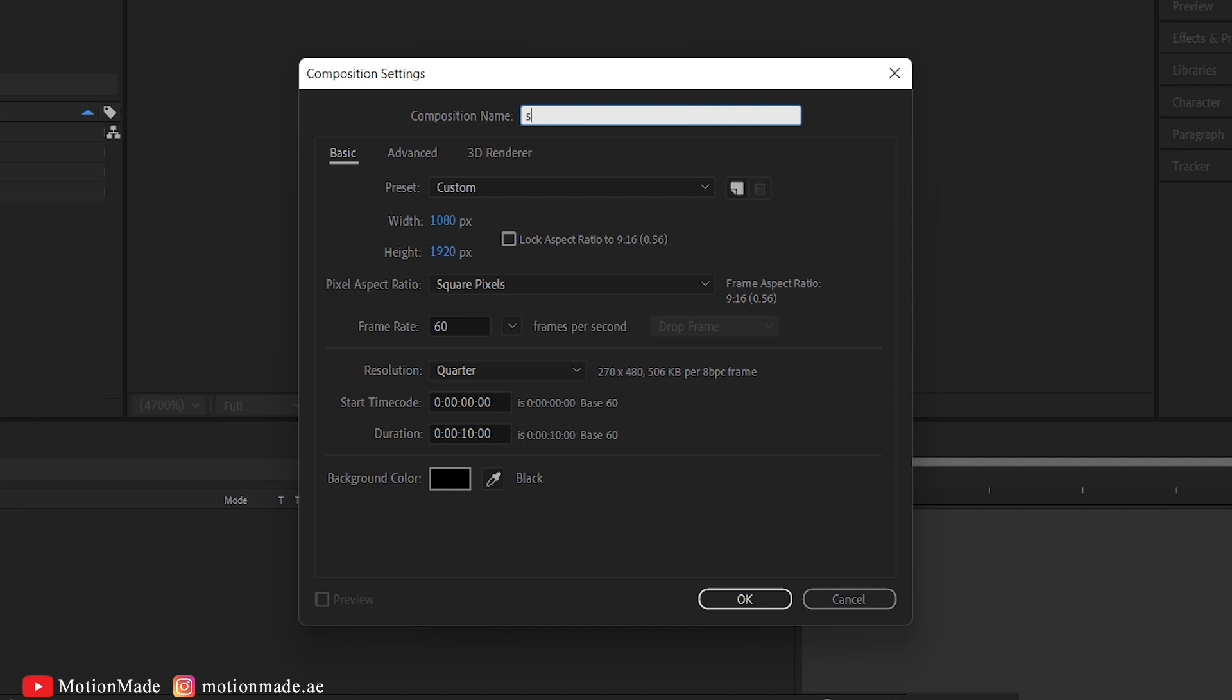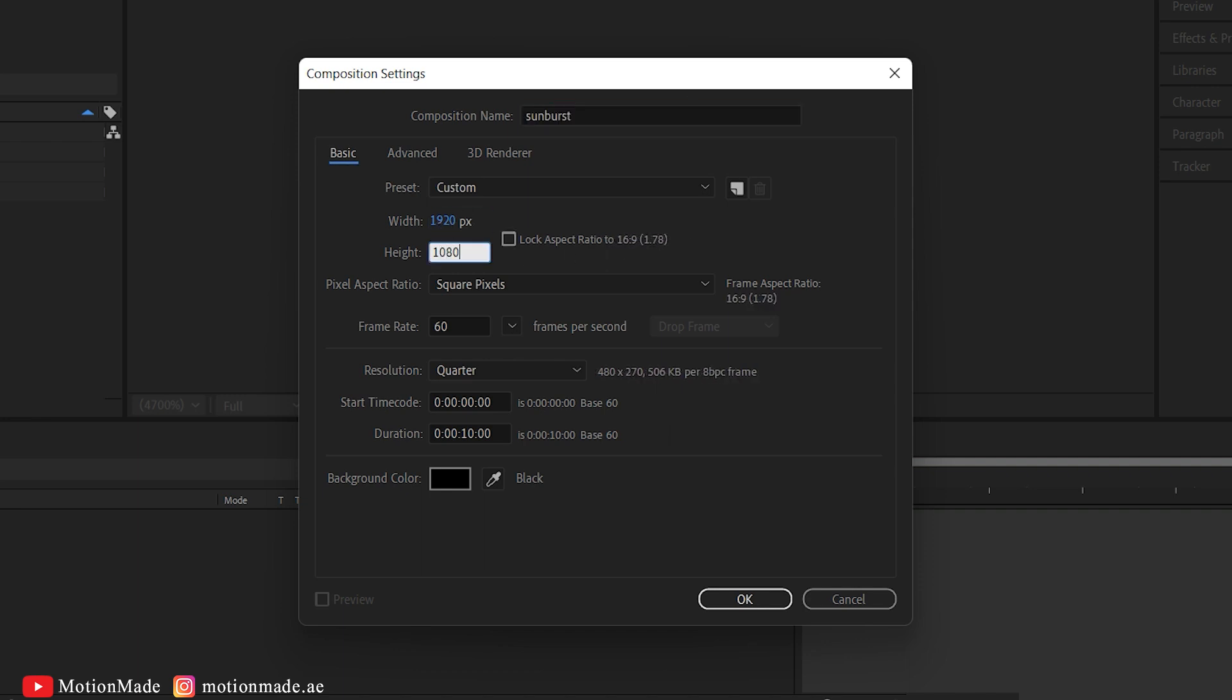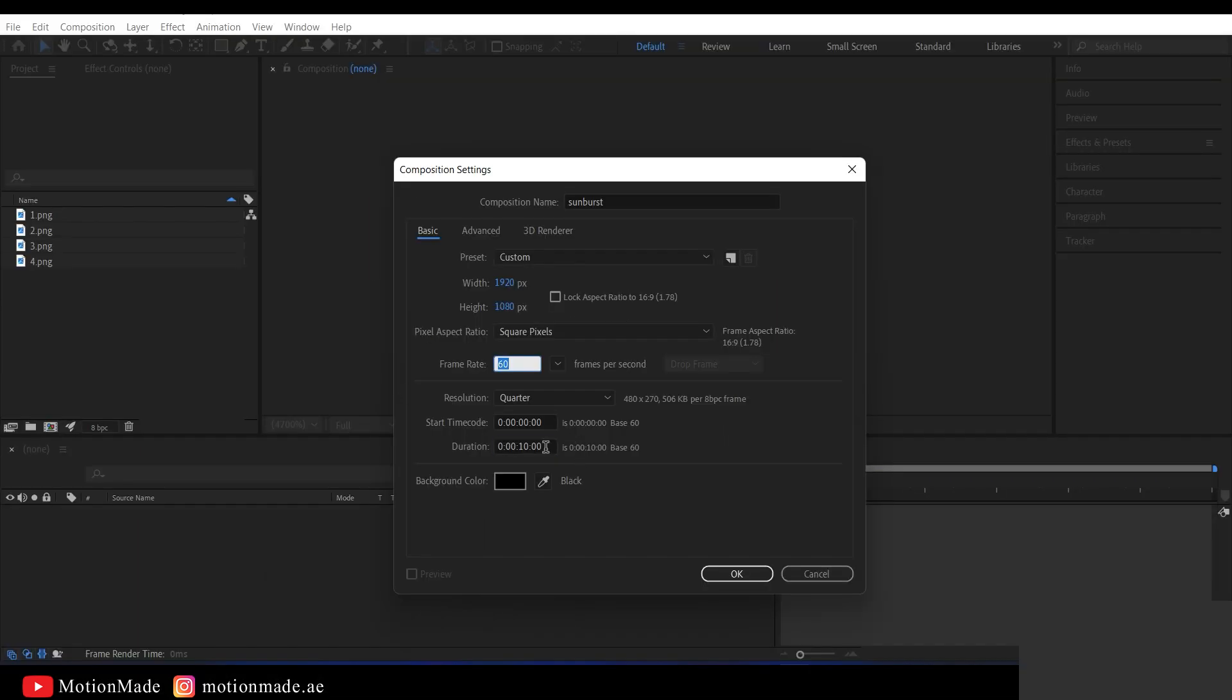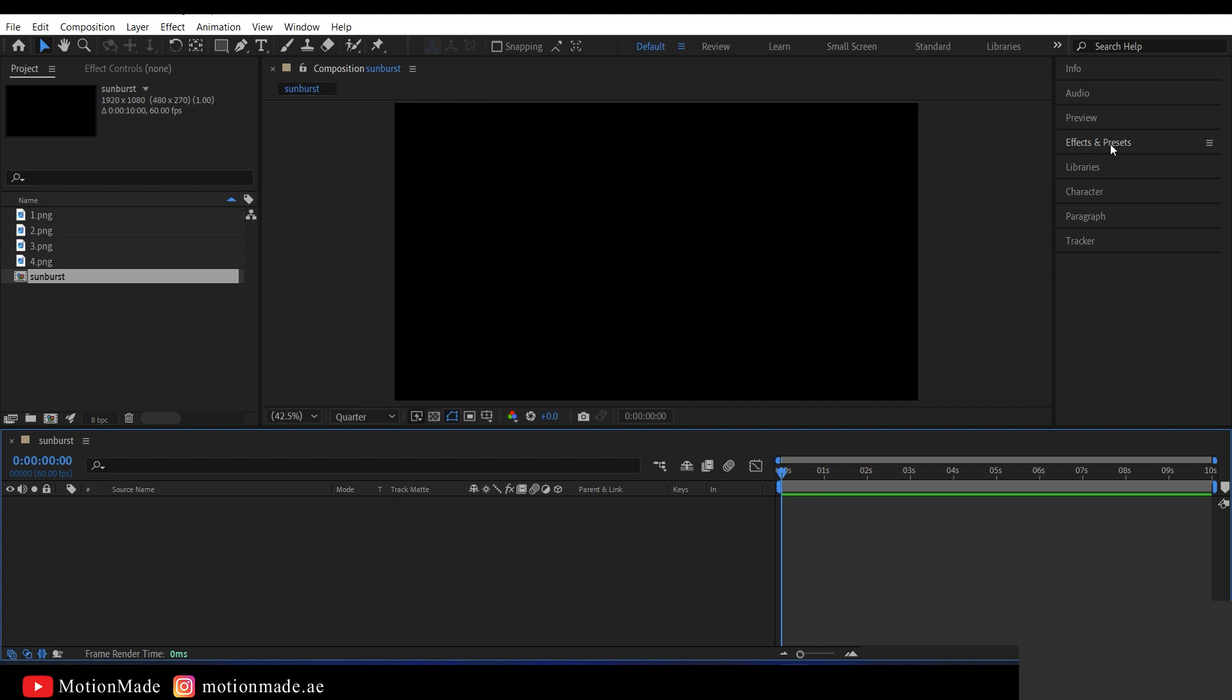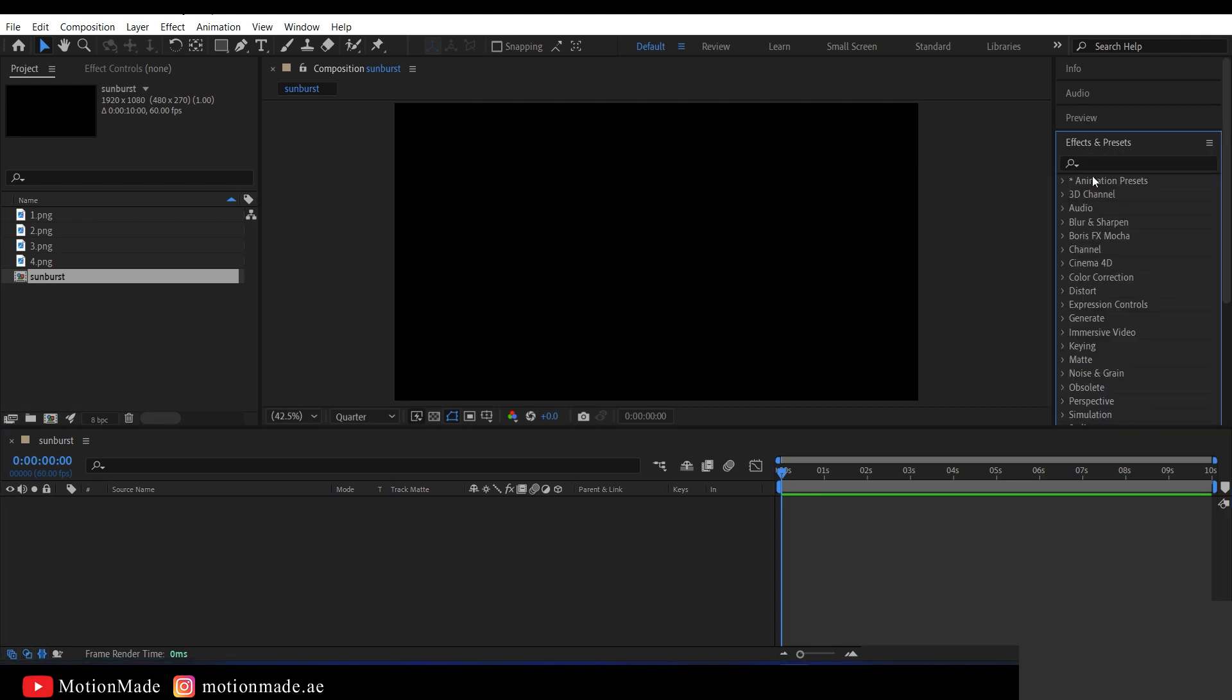Start by creating a new composition and name it as desired. I'm naming it Sunburst. Set the resolution to HD and the frame rate to either 60 frames per second or 30 frames per second, depending on your preference.